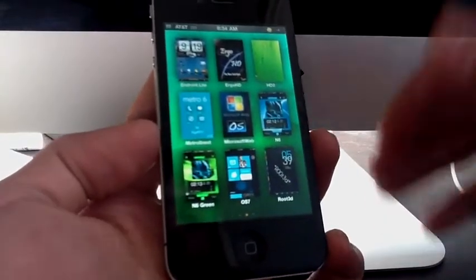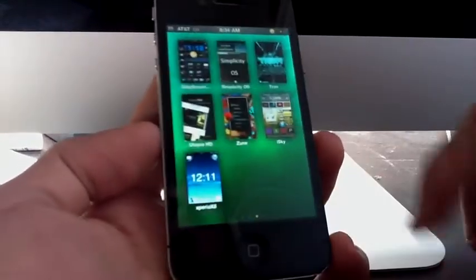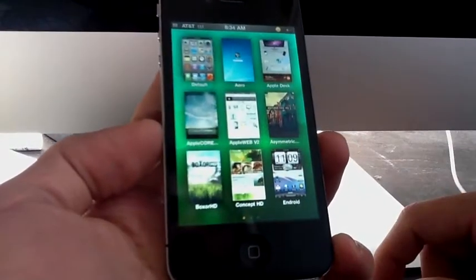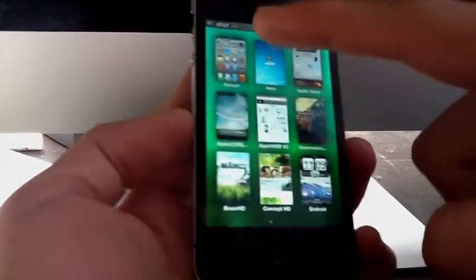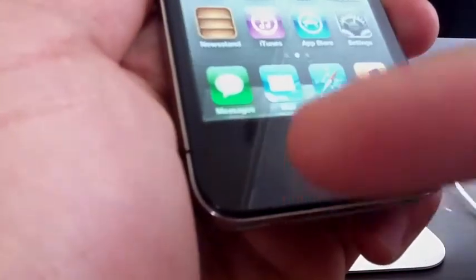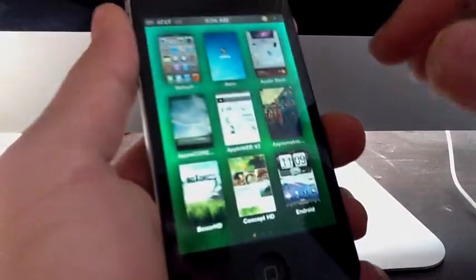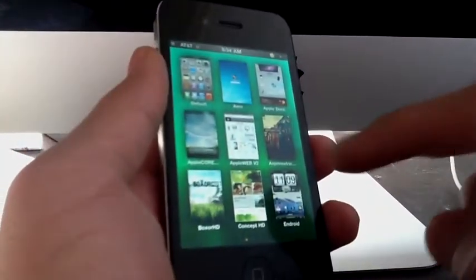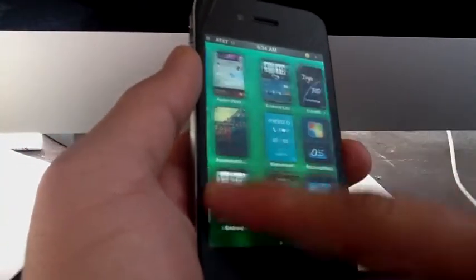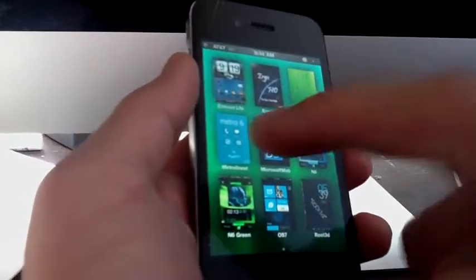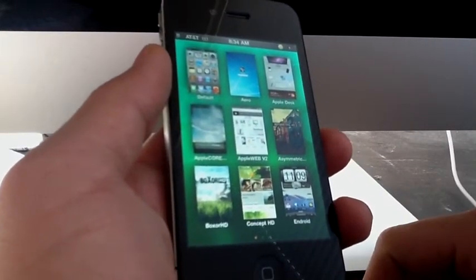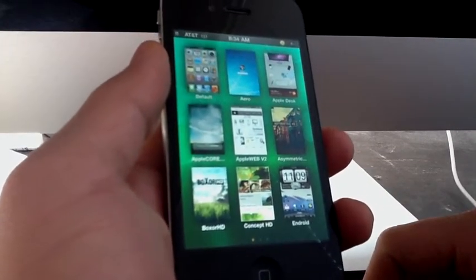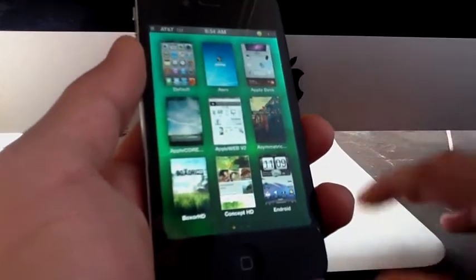And I don't know if you guys noticed, when you press the application right here it says 'preparing theme switcher.' This is the new interface for Dreamboard - really nice, it's way better than the last one.